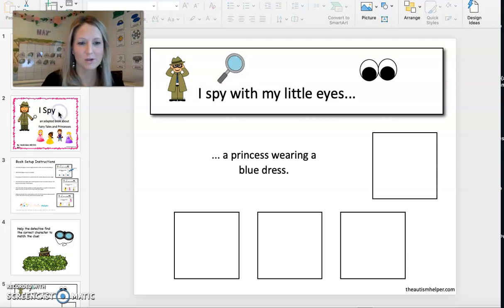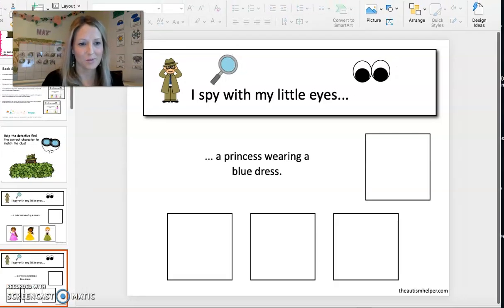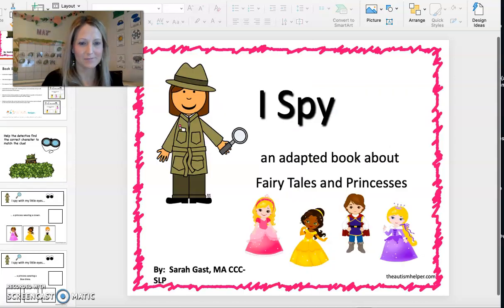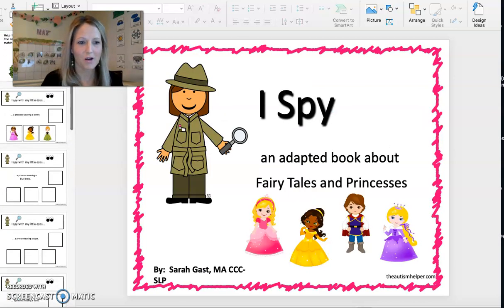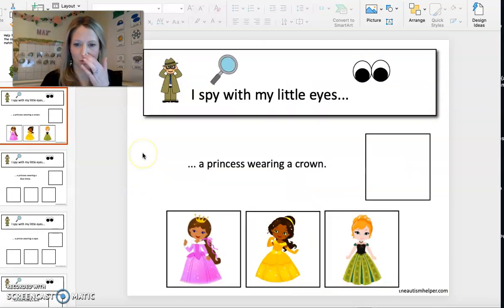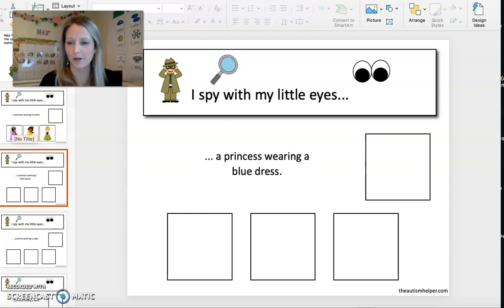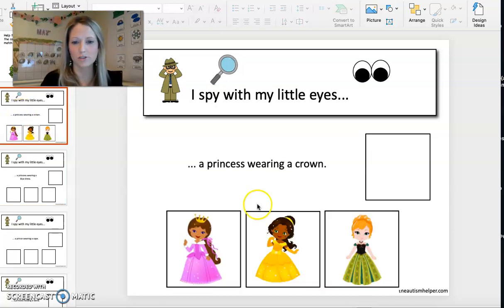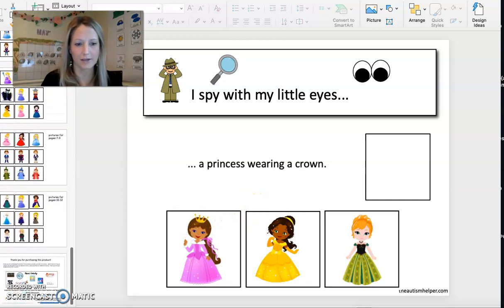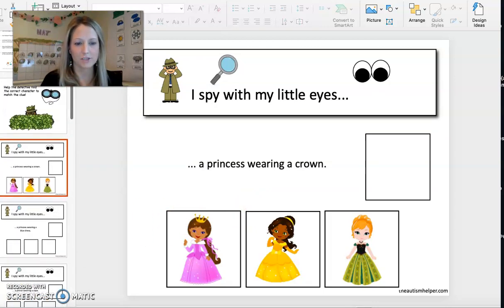And this book is obviously called I Spy and it's with princesses and princes. On the page, like I showed you in the other book before, it usually comes blank. And if you don't have a printer and your parent doesn't have the capabilities to get resources, I've just been doing little screenshots of the pieces that are usually in the back of the book and copying and pasting them right into the book.